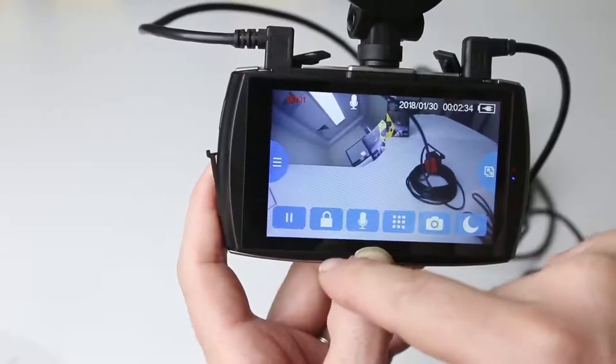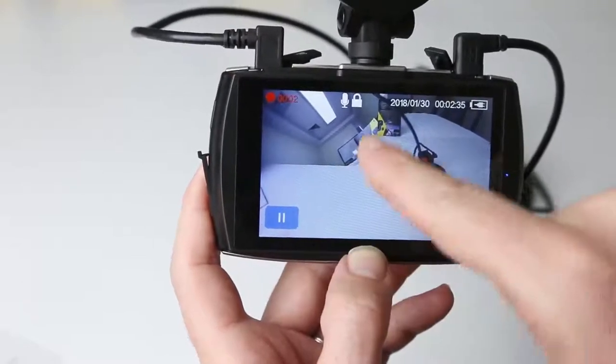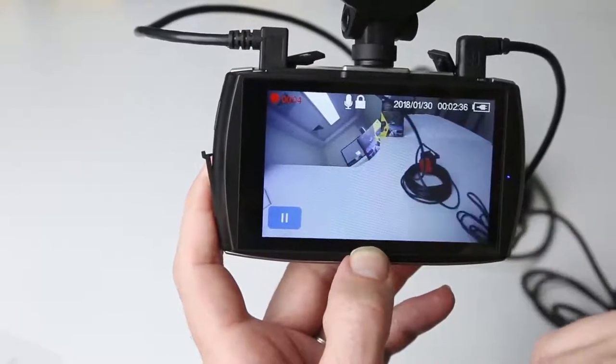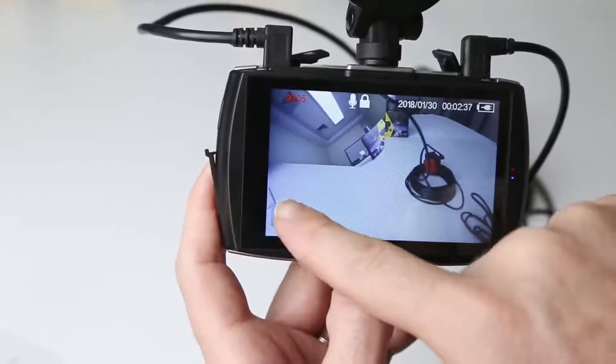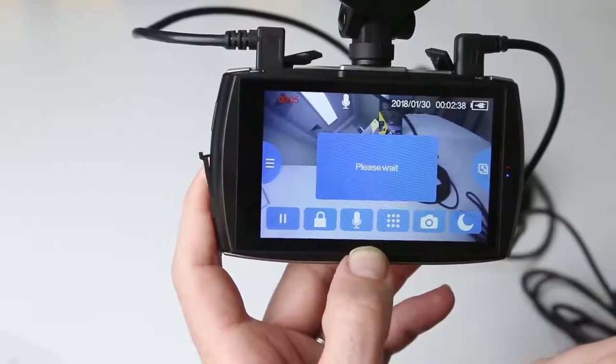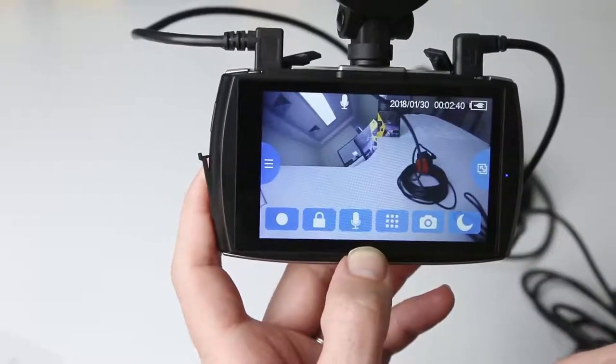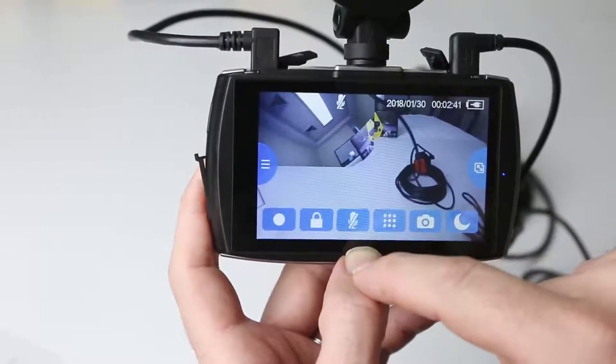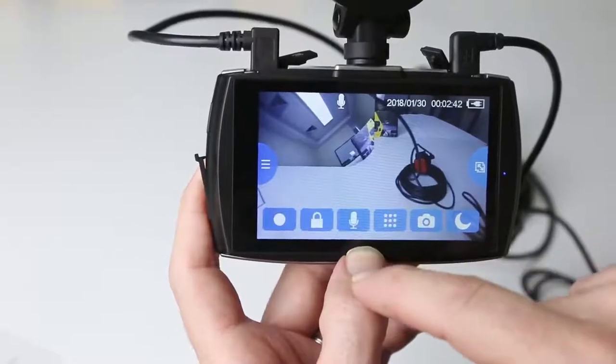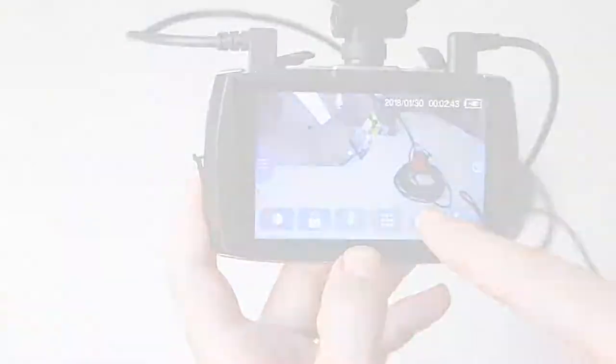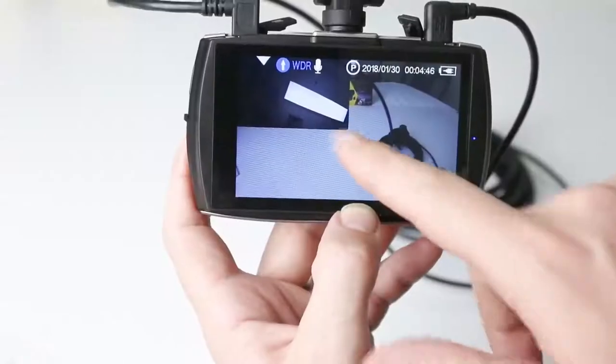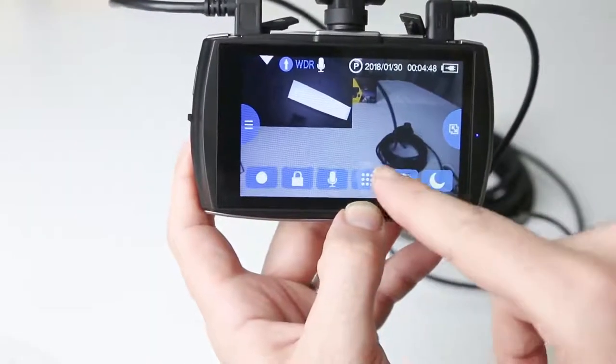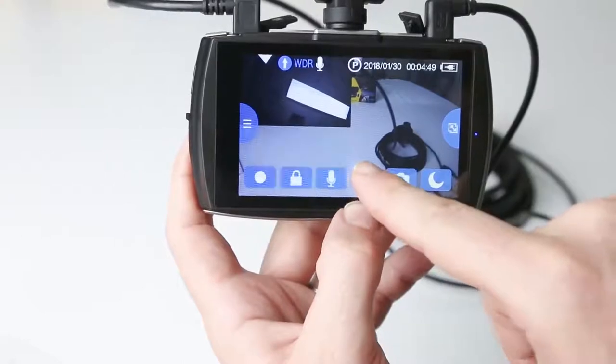The padlock icon allows you to set the video protection. When enabled, a padlock symbol will be displayed at the top. You can click the menu button to enter the main menu.